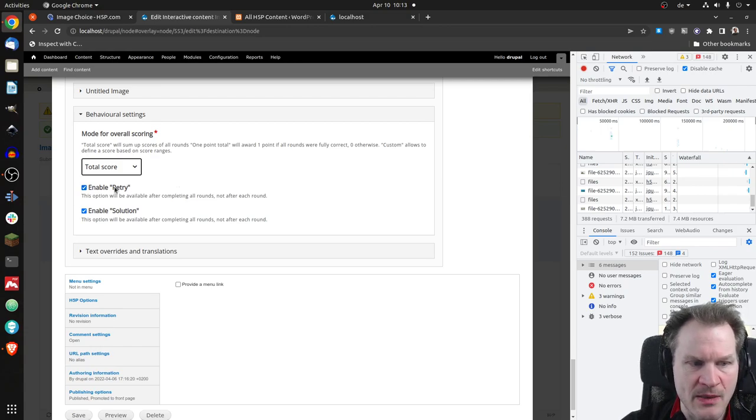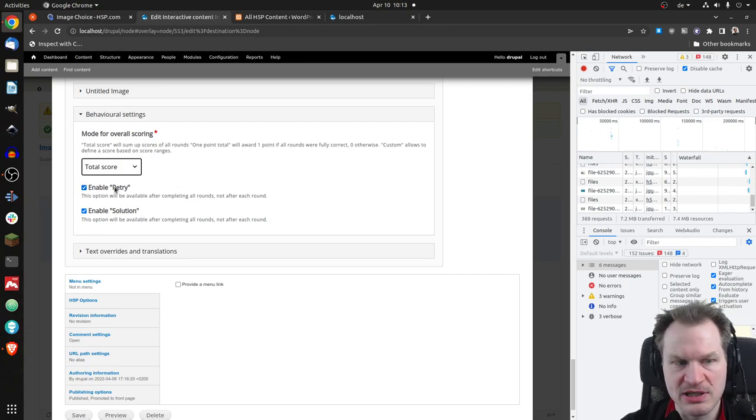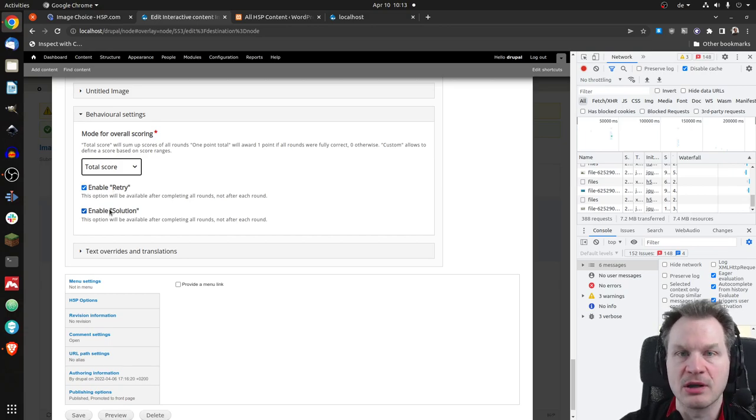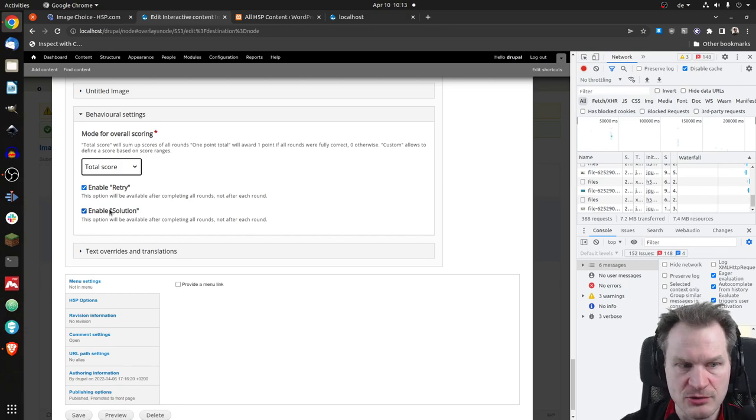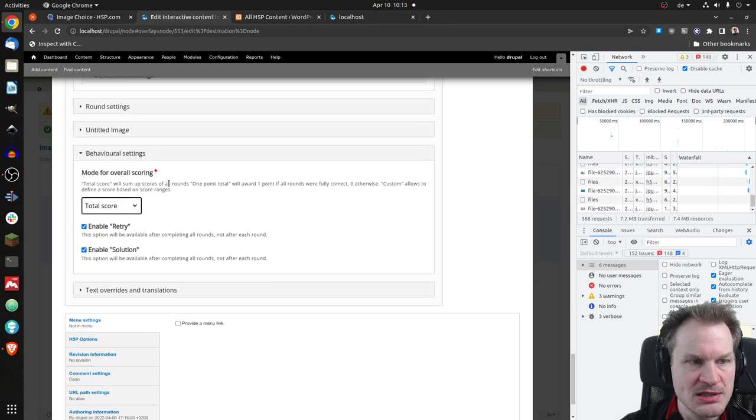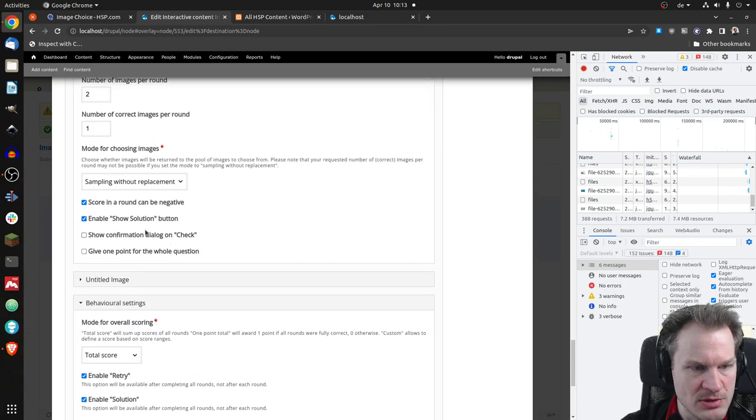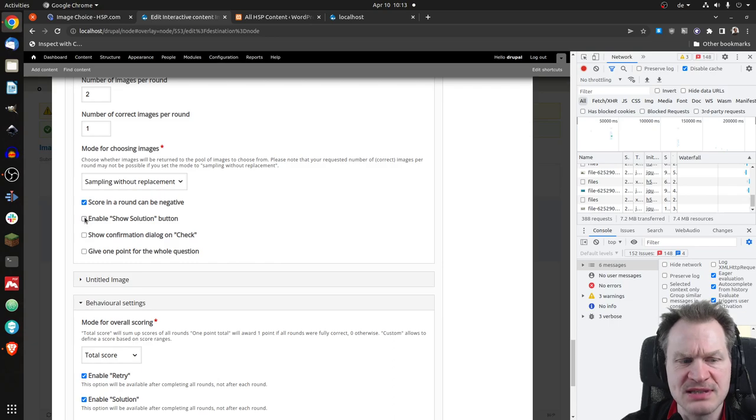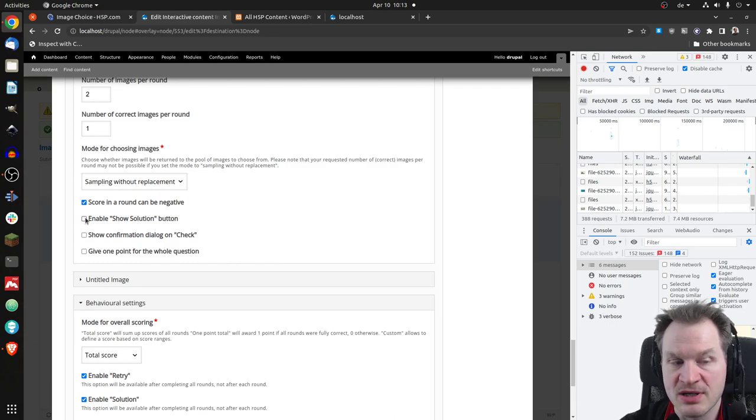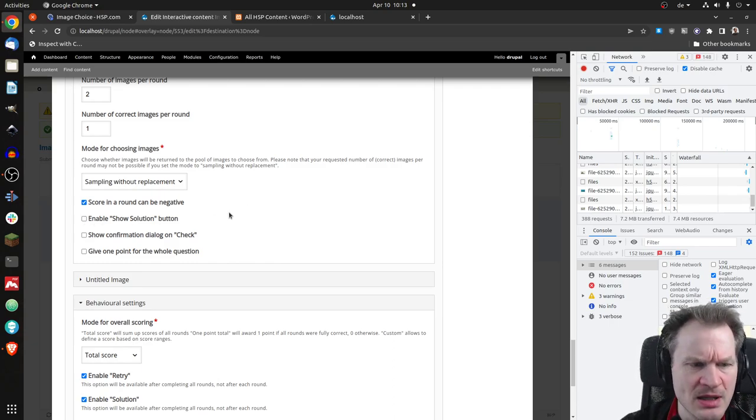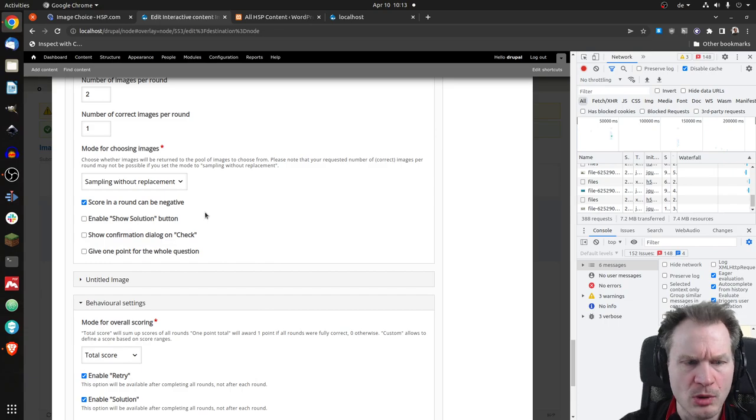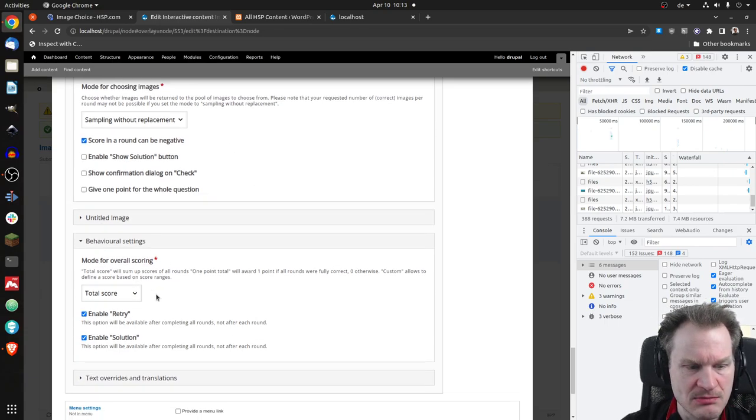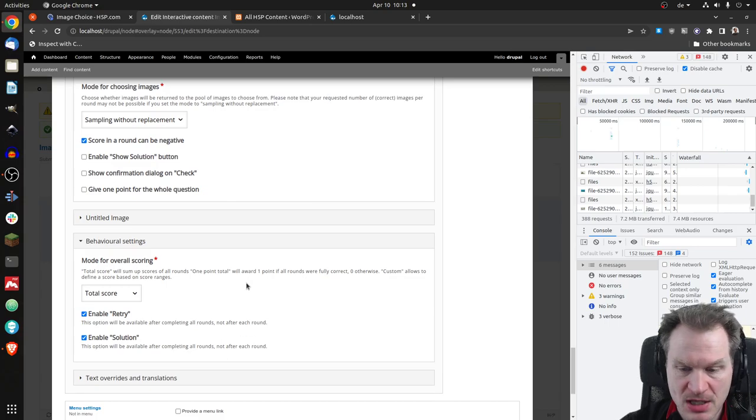Let's go for total score maybe. And of course, you can at the end, for the end screen, you could decide, should I be able to retry? Should I be able to have a look at all the previous solutions? So this makes sense if you don't allow this in the rounds. I think we now allowed it. So it would make sense to disallow it here and only allow it after you're done, for example. And let's keep it. Let's say solution can't be viewed in the rounds, but at the end.